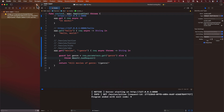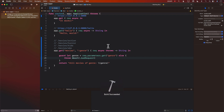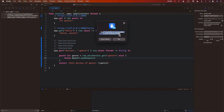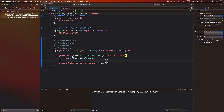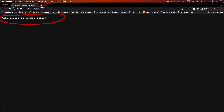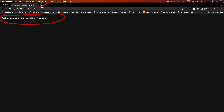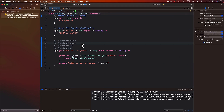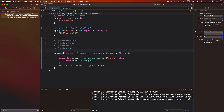Let's stop the server and run it again. Now if I go to movies/action it says 'all movies of action'. I can change it to 'horror' and I get 'all movies of horror'. I can change it to 'kids' and I get 'all movies of kids'. So instead of creating 10 different routes for each genre, we created one single route using a dynamic route parameter.